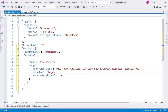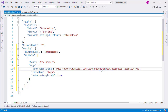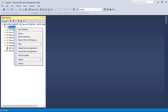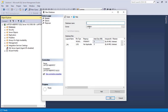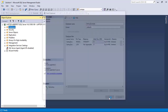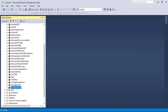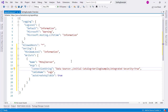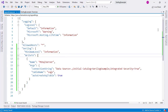Now let me create this database. I'll copy the name and go to SQL Server Management Studio, right-click on Databases, select New Database, paste the name 'SerilogExample', and click OK. Here we have our database and as you can see we don't have any tables yet - but that will change once we finish configuring Serilog.